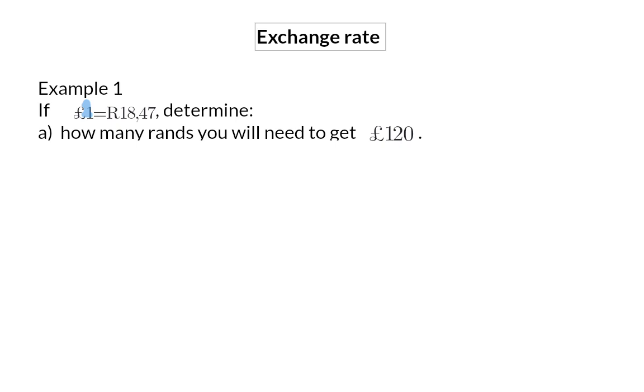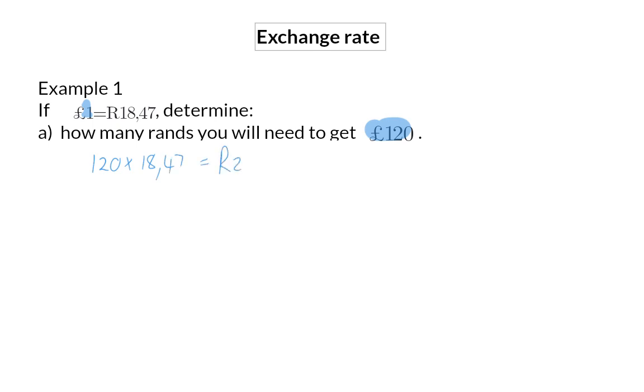To determine how many rands we need to get 120 pounds, we need to pay 120 times one pound, which means 120 times 18 rand 47, and this will give us 2216 rand and 40 cents needed to get 120 pounds.